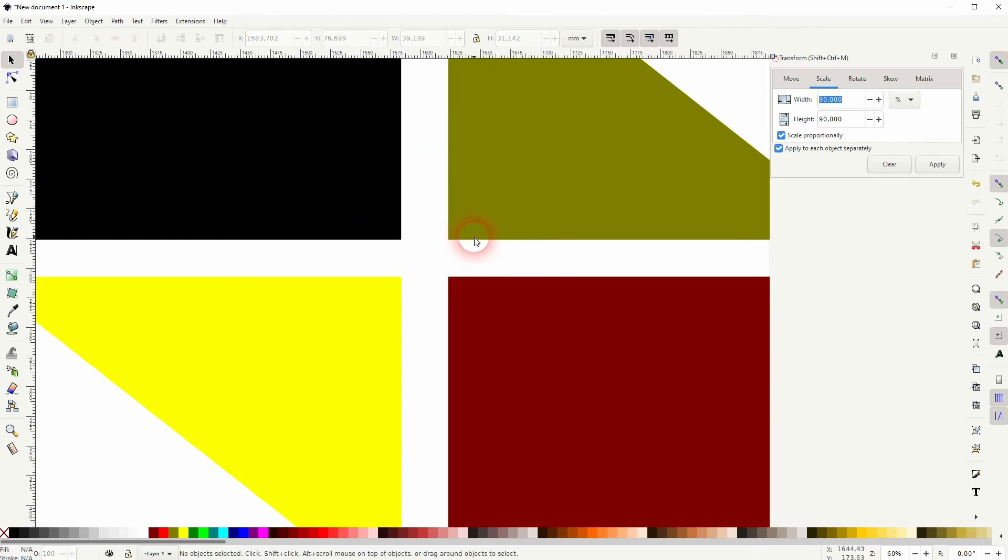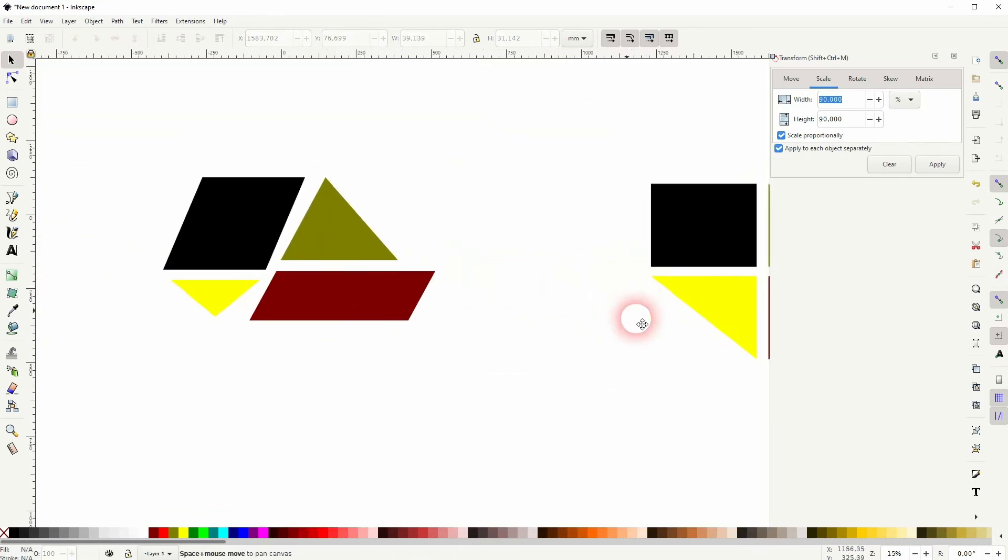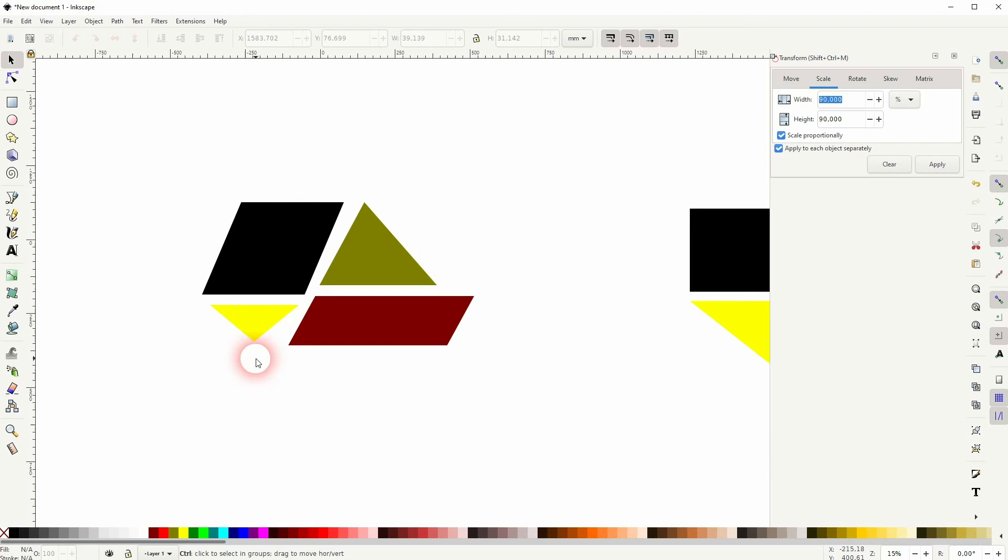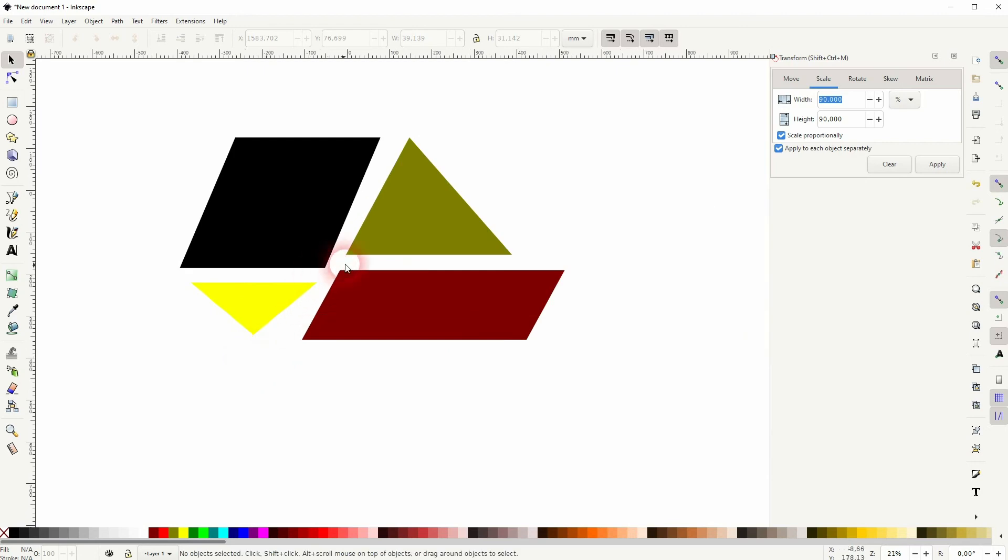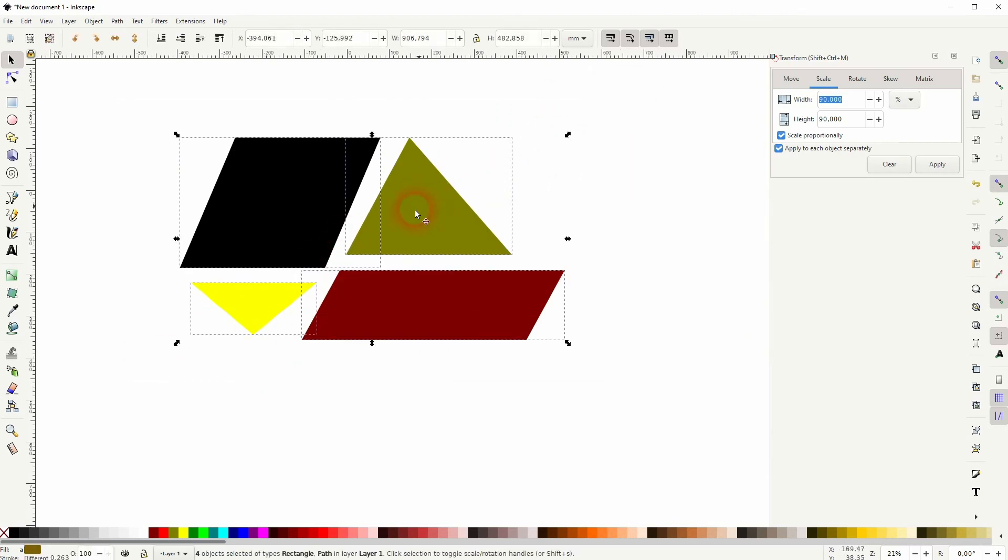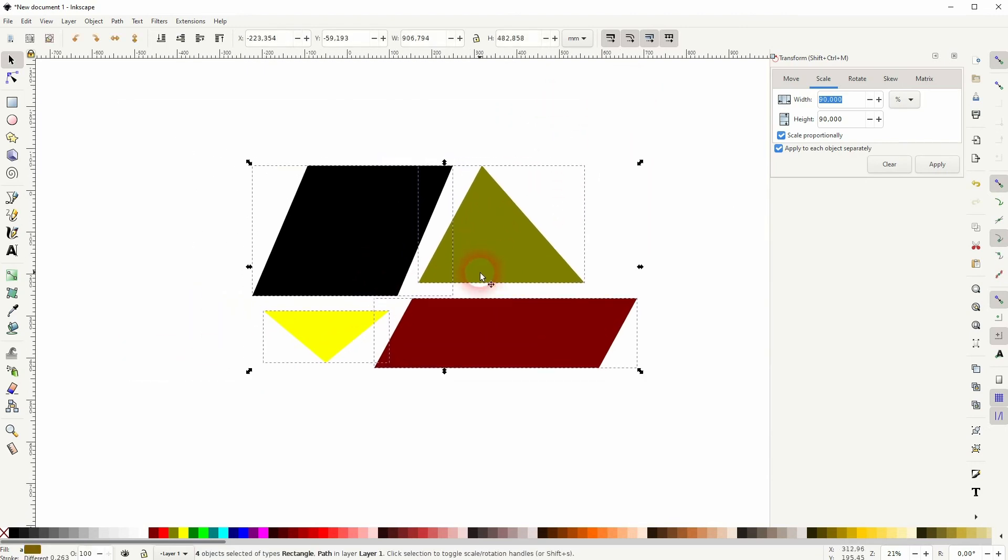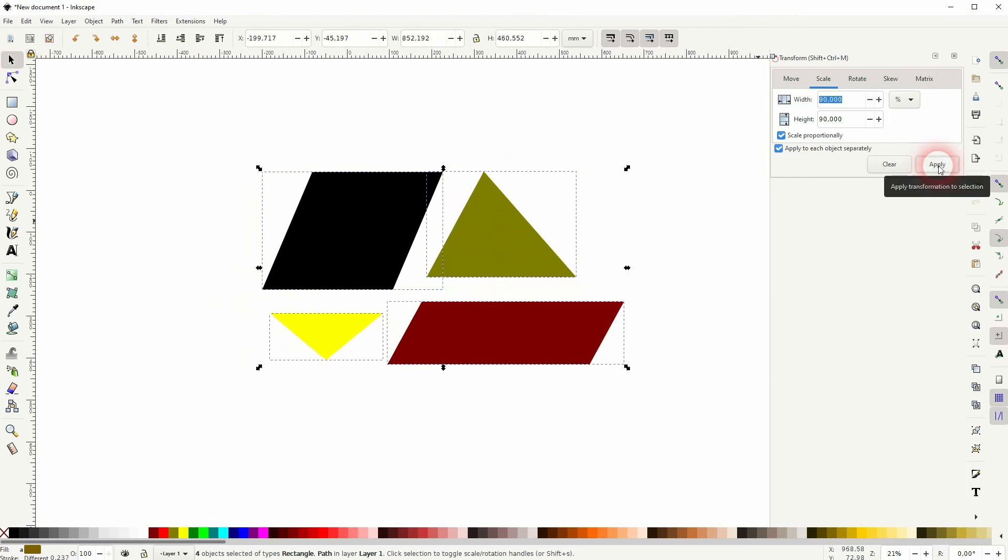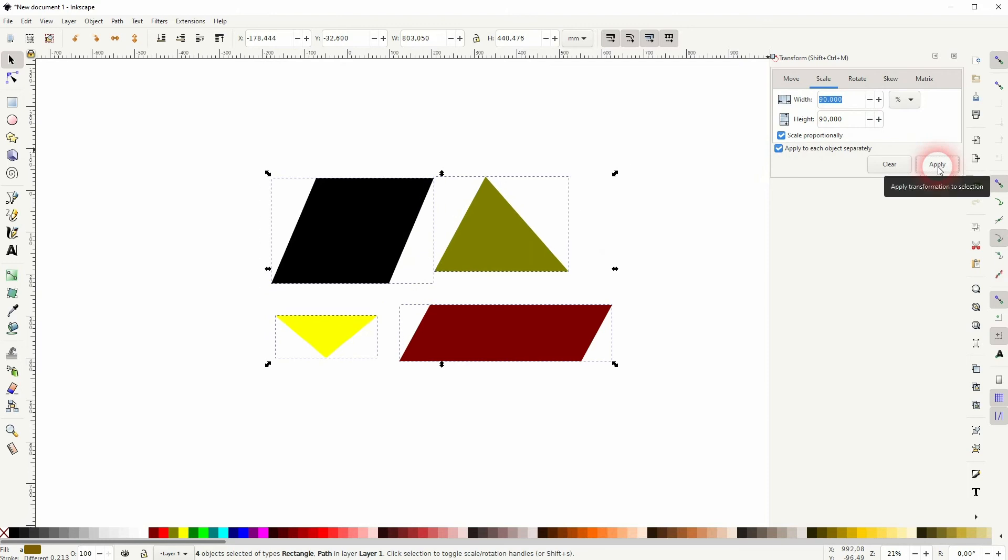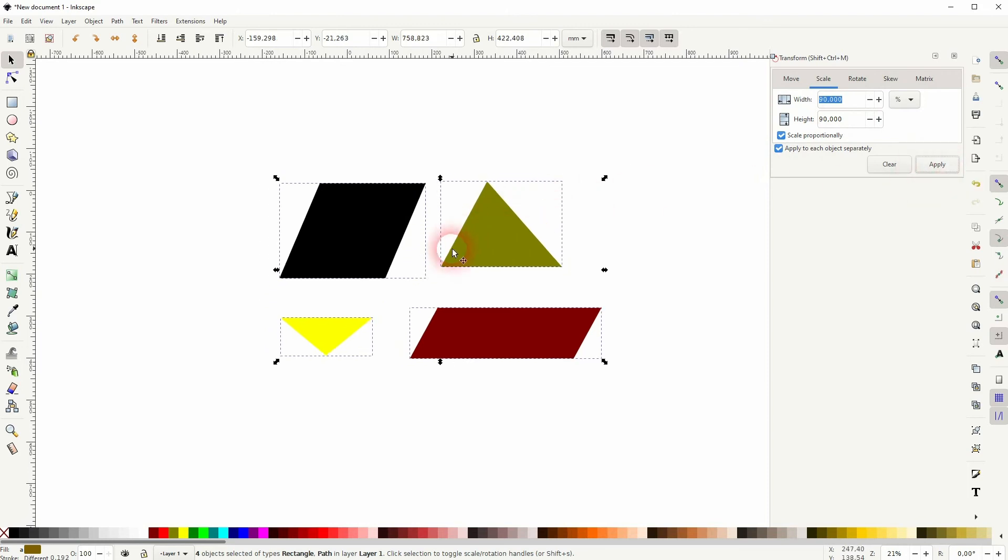So that comes in handy when you've got more complex shapes. Let's just say you've got something like this where the distance is already unequal to begin with. You can just apply the transformation here once again and it scales it down equally.